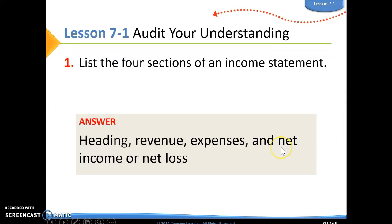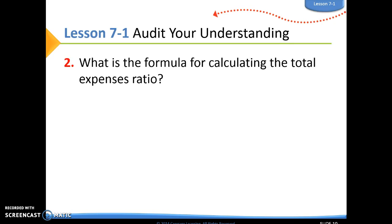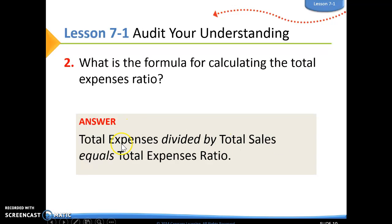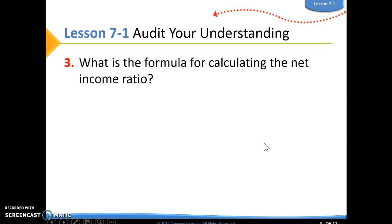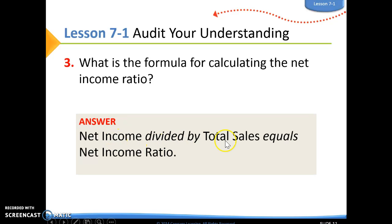It says list the four sections of an income statement: we start with our heading, then we have our revenue, then our expenses, and then the last section is either our net income or our net loss. For number two, the formula for calculating the total expenses ratio is total expenses divided by total sales — total sales is always on the bottom. Number three, the formula for the net income ratio is net income divided by total sales.